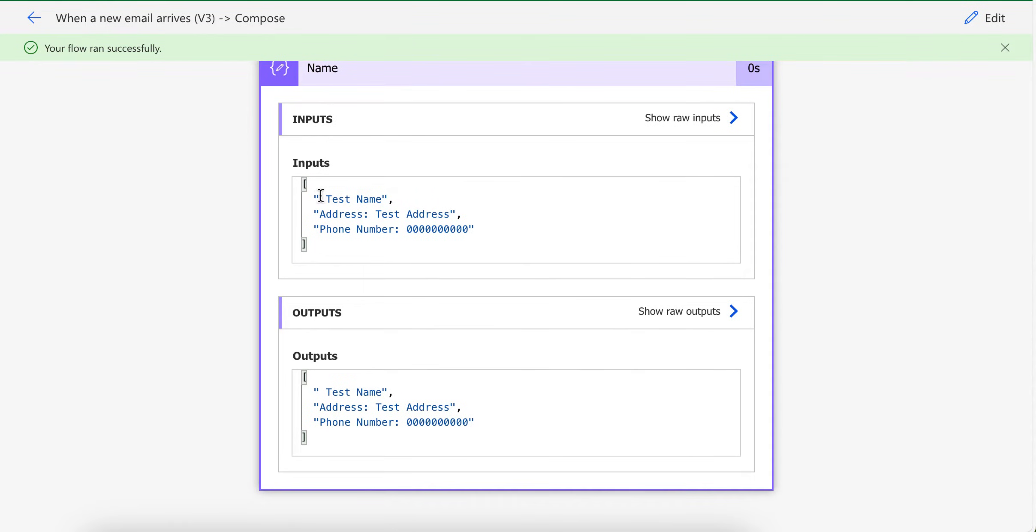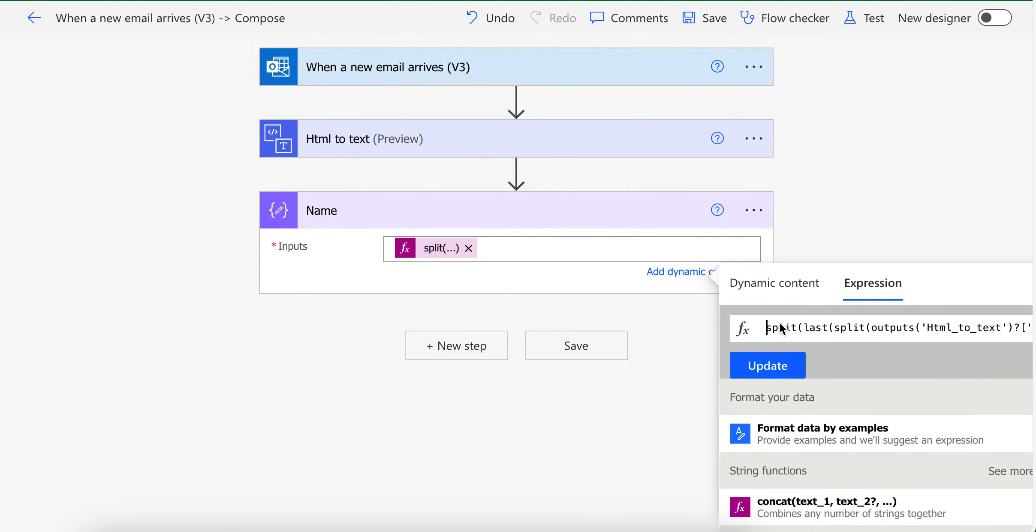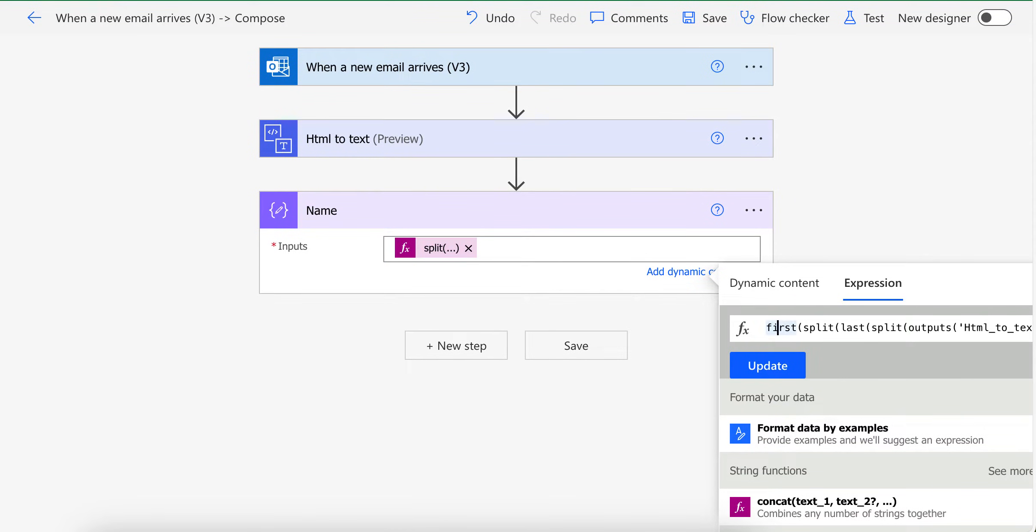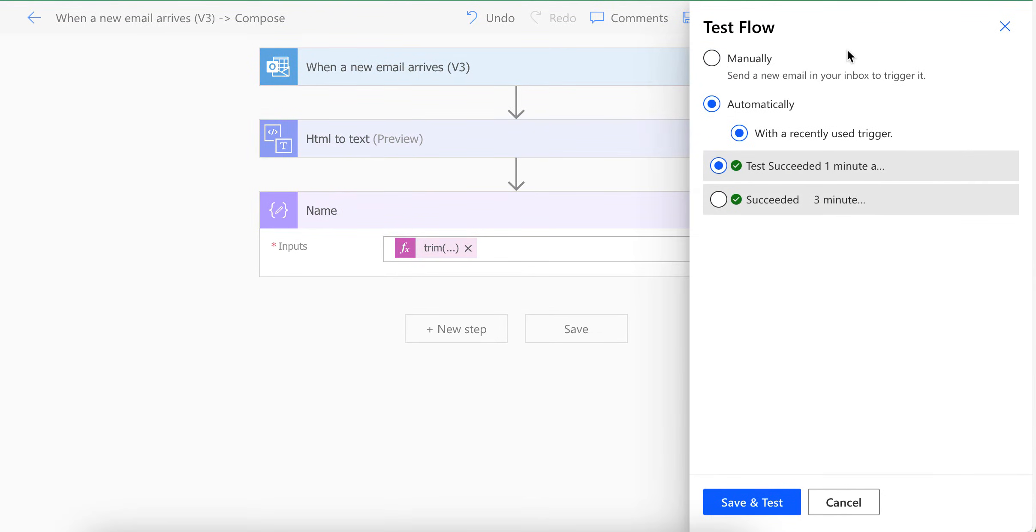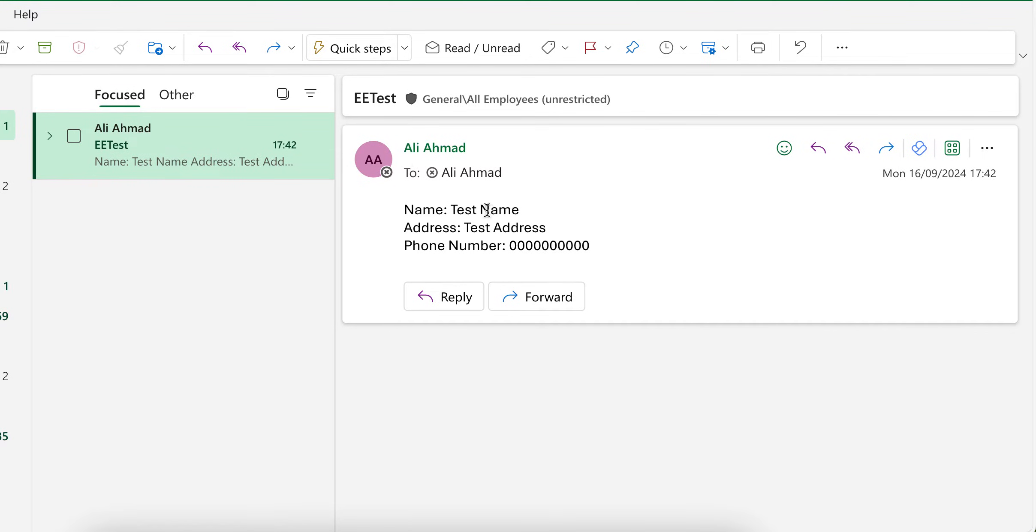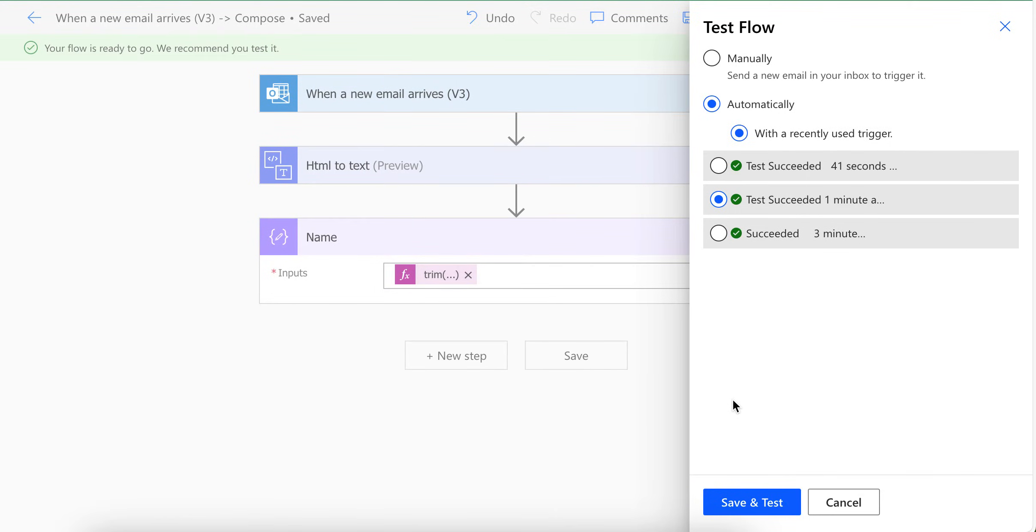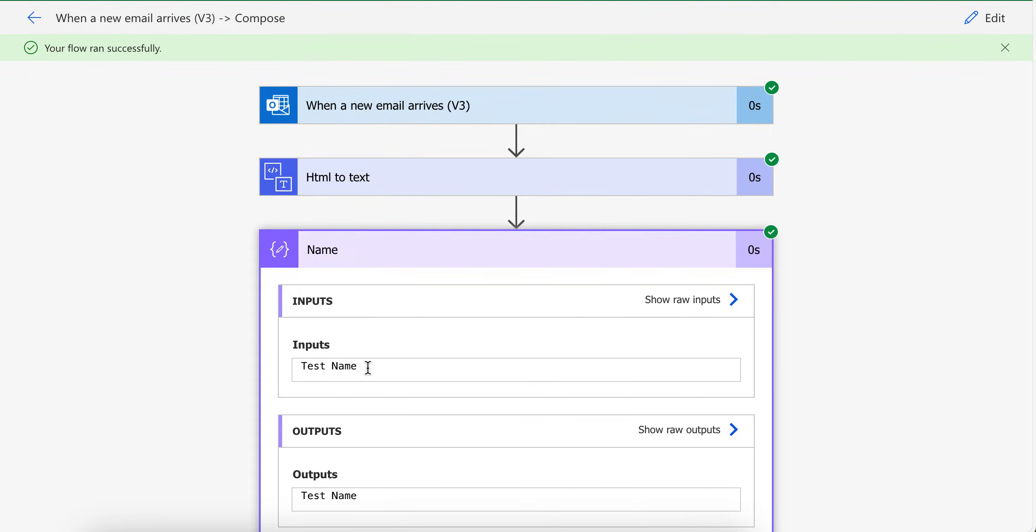As you can see here I have name and then part after name, but I want only the name part. So I am going to again use the function first which will return the first value from here and then I'm going to use trim. Trim basically removes any extra spaces before or after text. So if I run it now I only should get the text name like this. As you can see here we only have the text name.